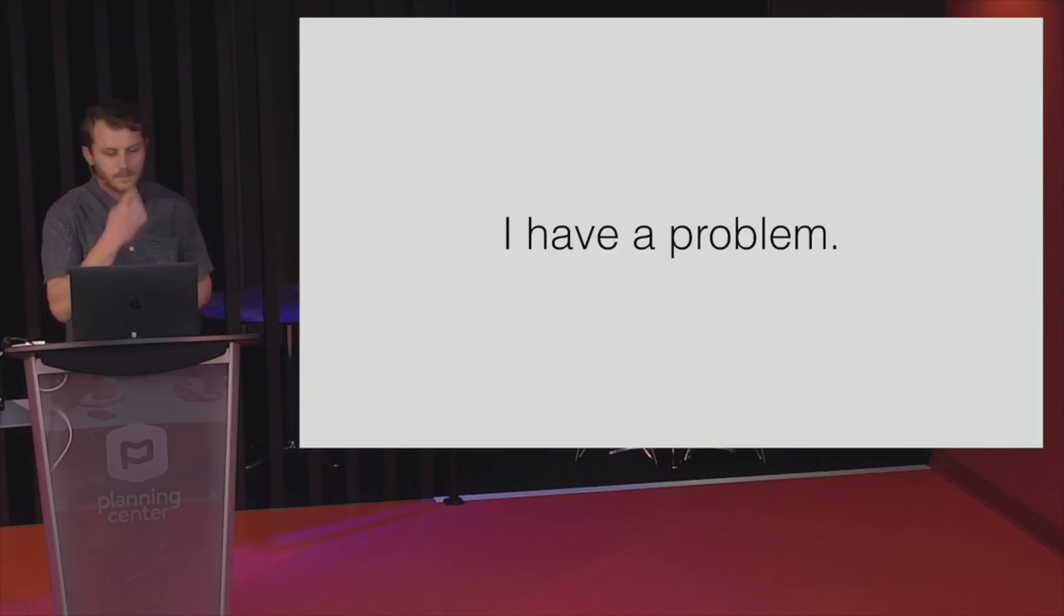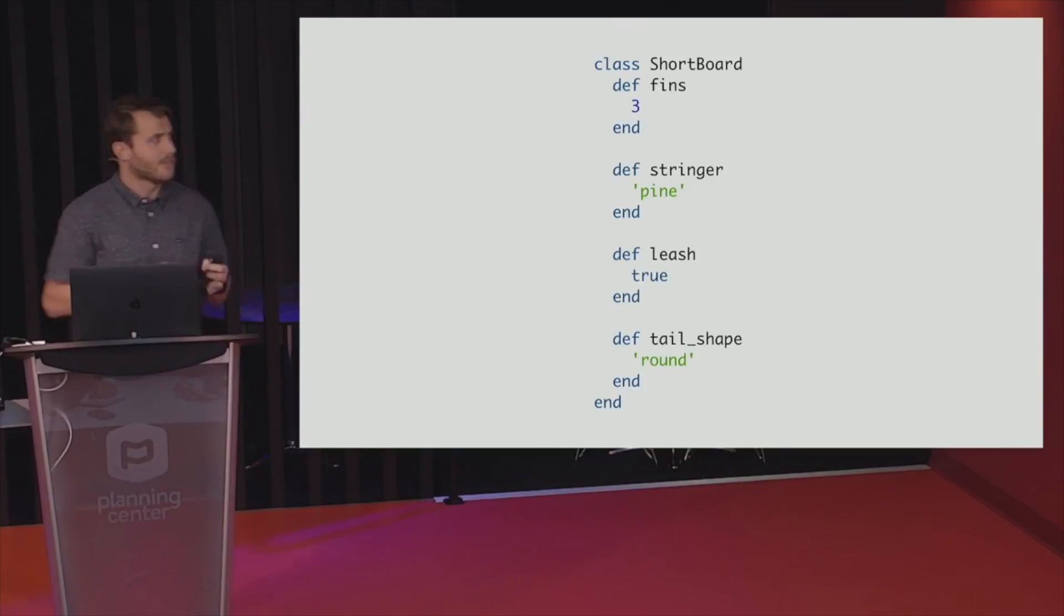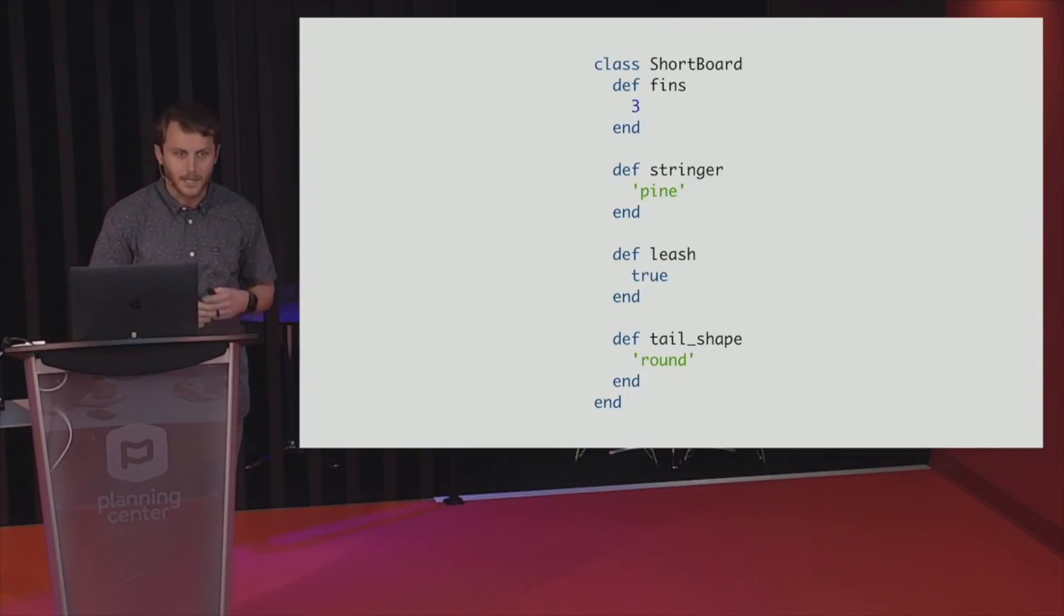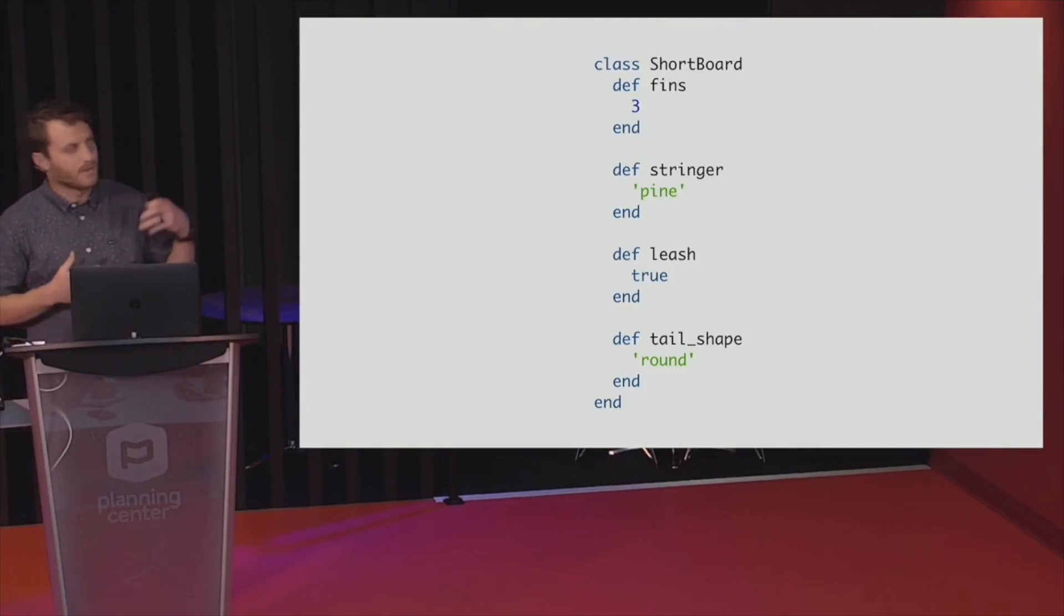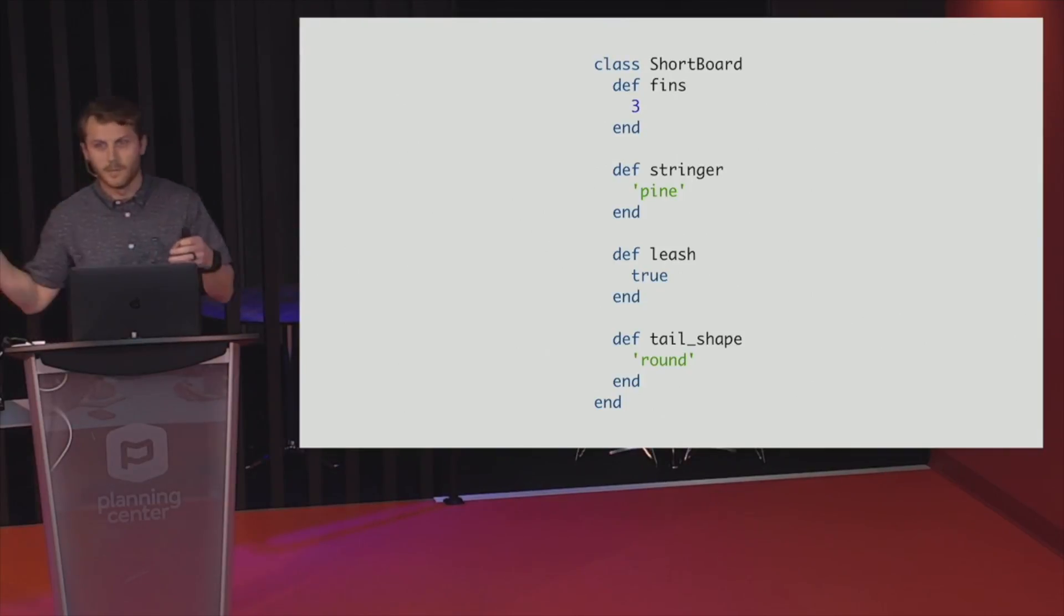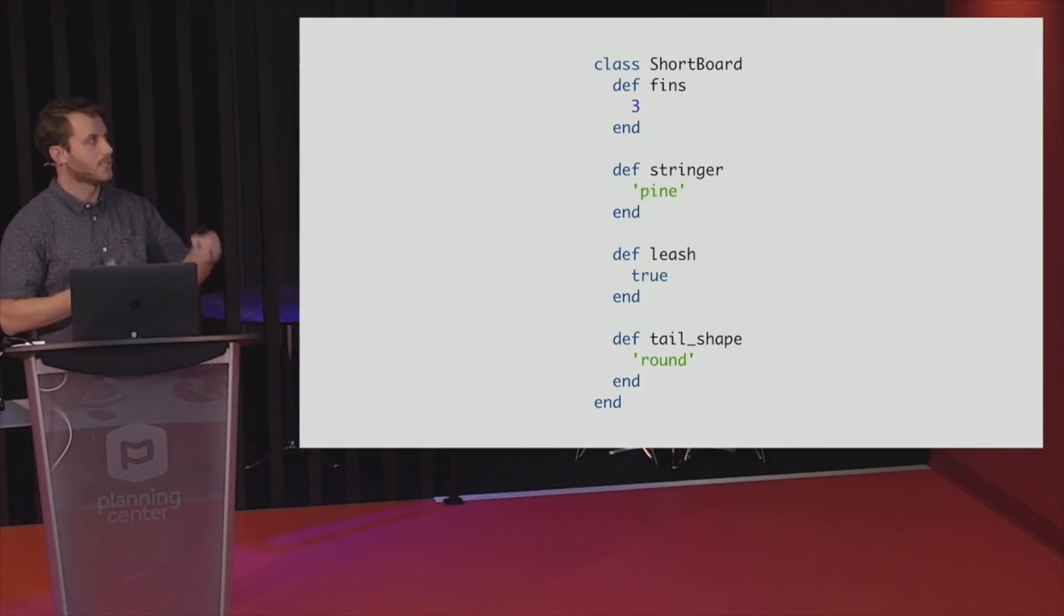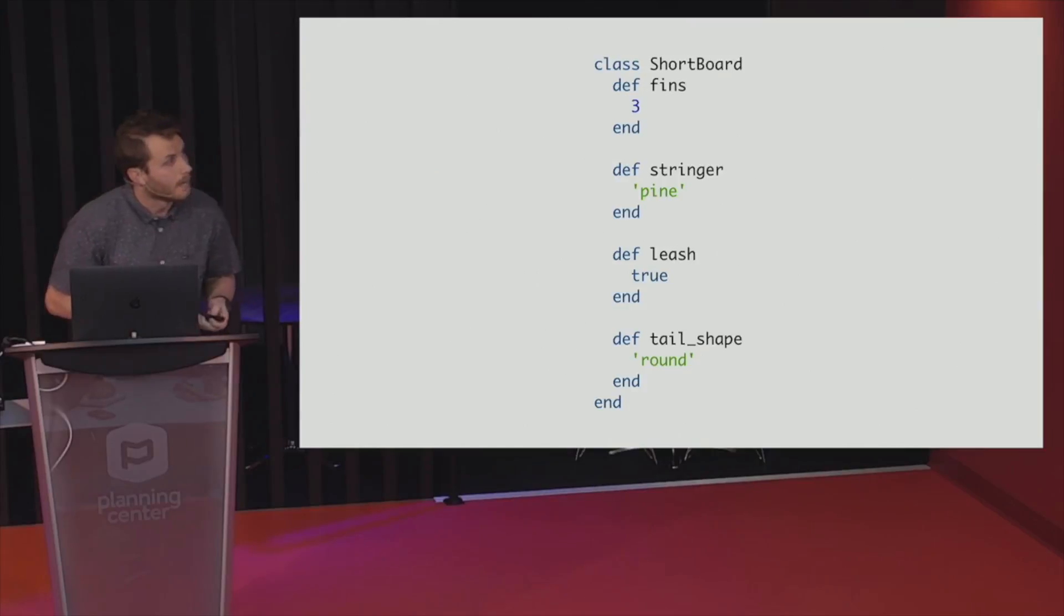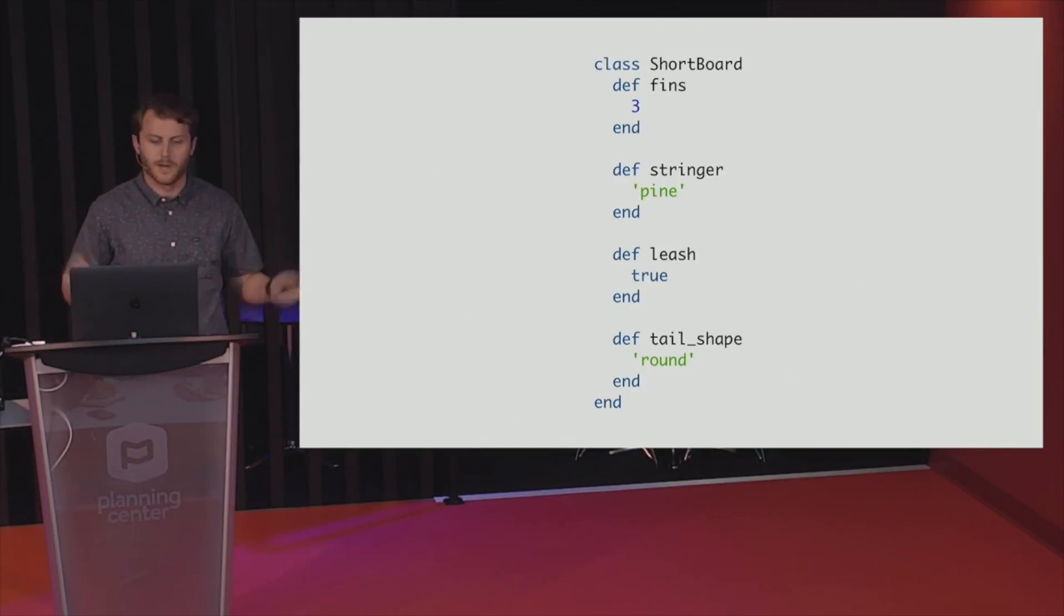So here's a little bit of the app. This is one piece of it. It's a surfboard application, and you add surfboards to your quiver. A quiver is a collection of surfboards. So here you can see I have my shortboard class. We've got three fins, as most shortboards do. A stringer is the wood piece that goes down the middle of the board for stability. We always have a leash because of the shortboards, guys are flying off the waves and swimming is tiring. And then tail shape, we're just going to say we only support round tails for some reason.